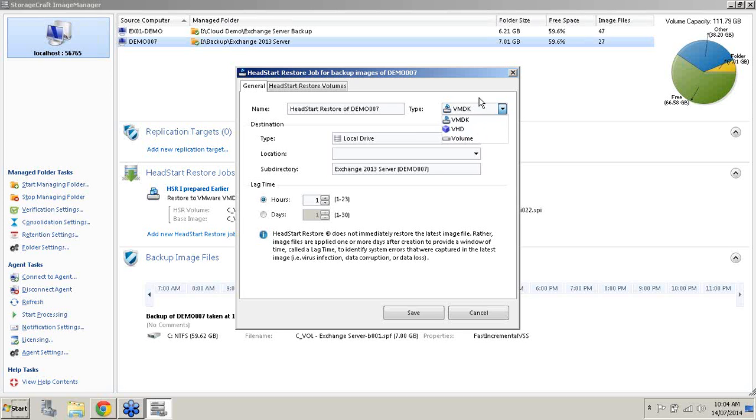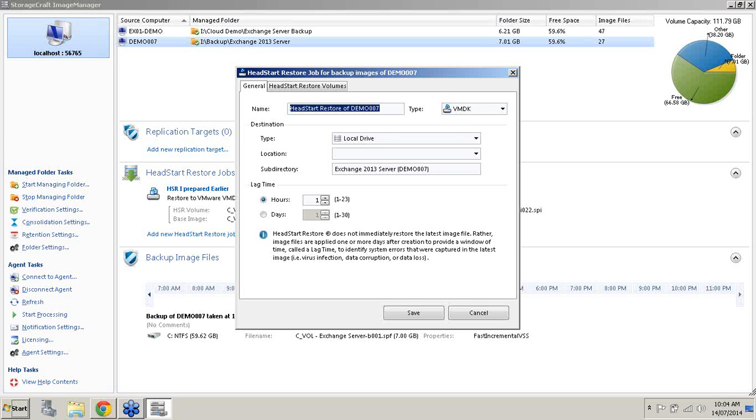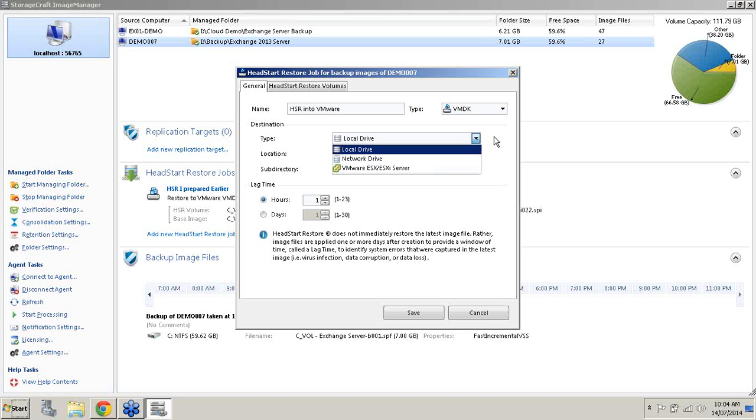For the first demonstration let's say that we wanted to migrate our physical Exchange Server into a VMware environment. So I'll give it a name of HSR into VMware. I've chosen VMDK as my file type.